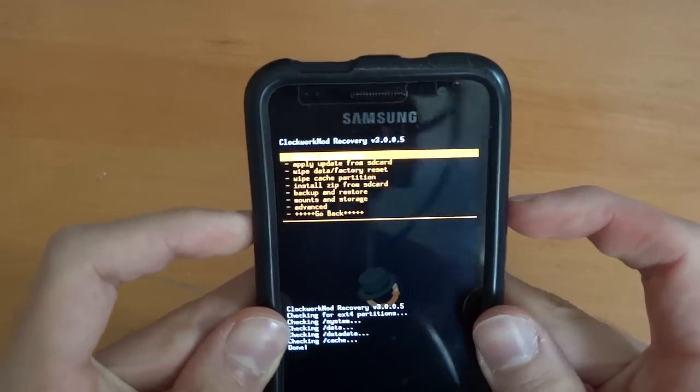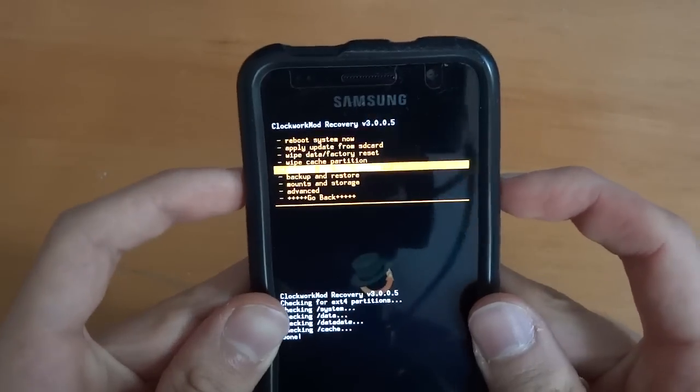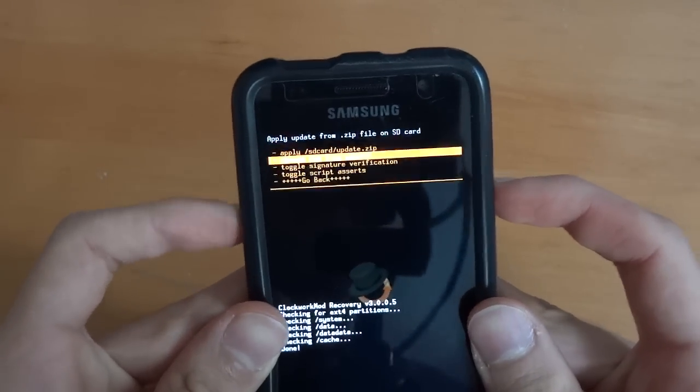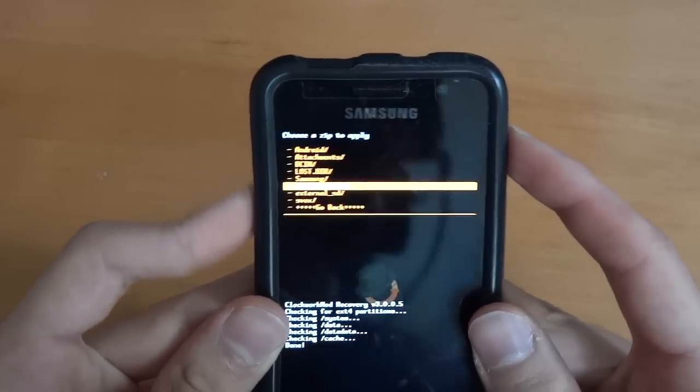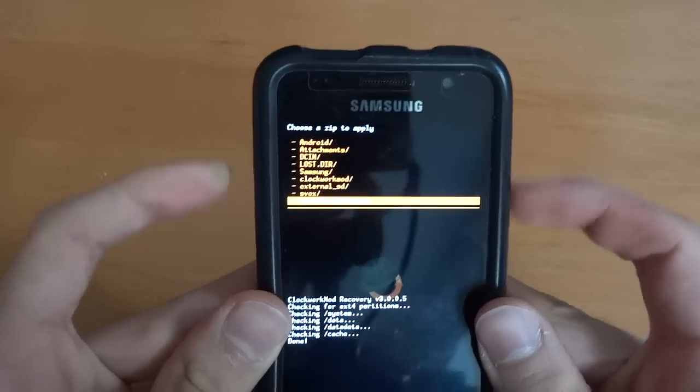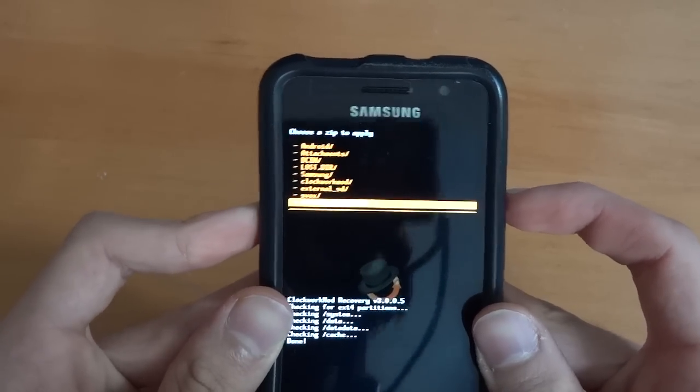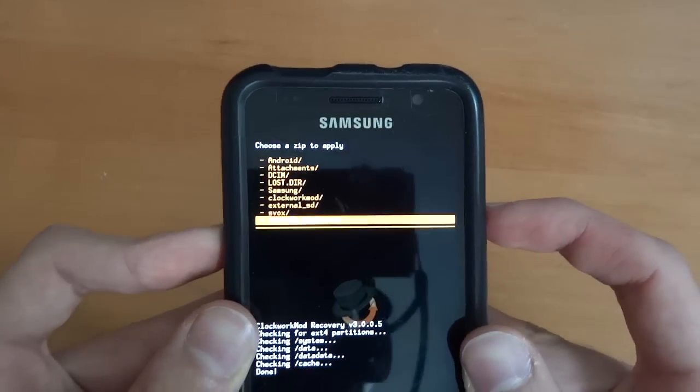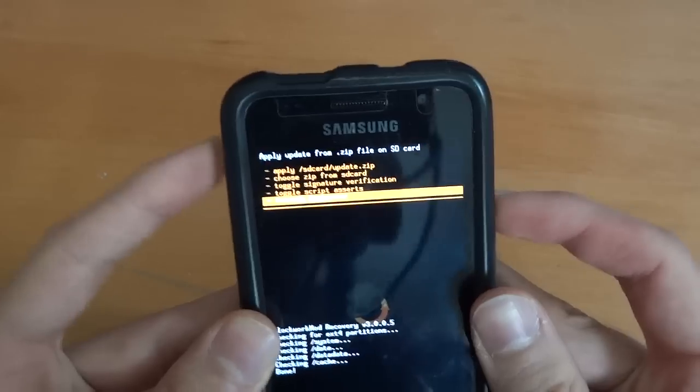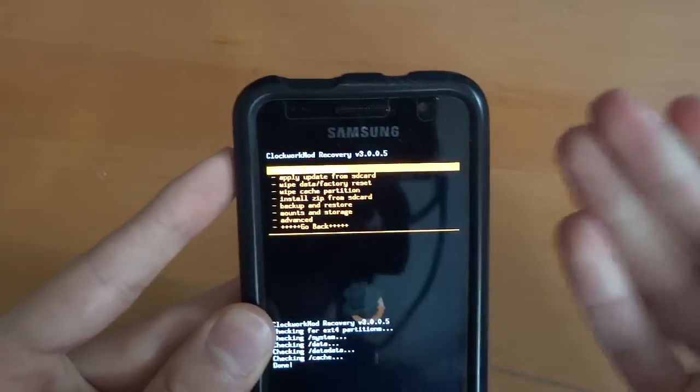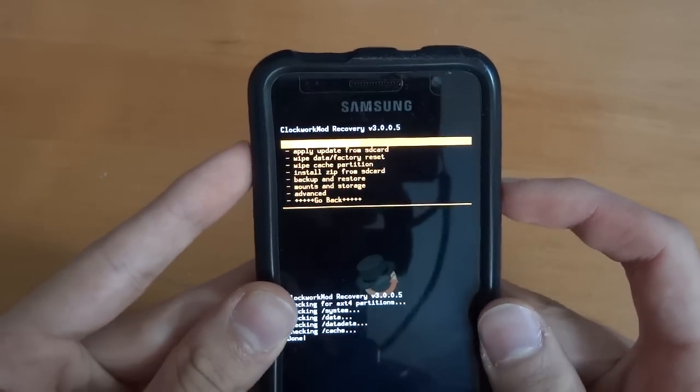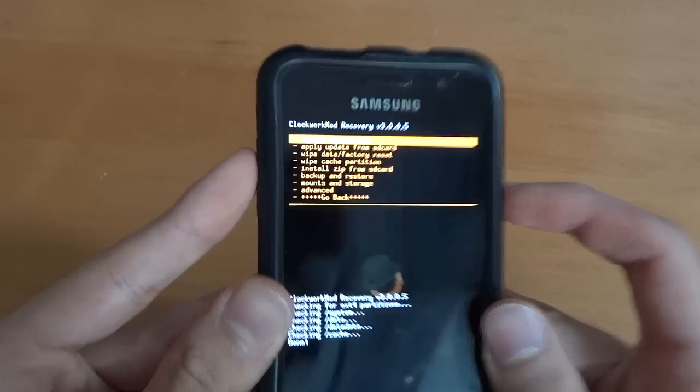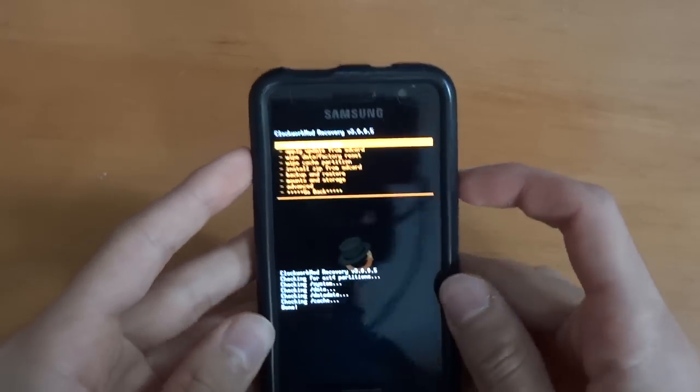As you can see we're in recovery. For example, if I have something in my internal SD card I can go there and I can flash it. Obviously I've wiped the internal SD card before I started flashing JVQ but that was up to me. But there you go, you can do it via there.